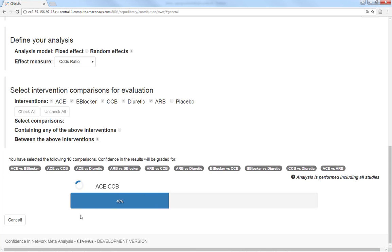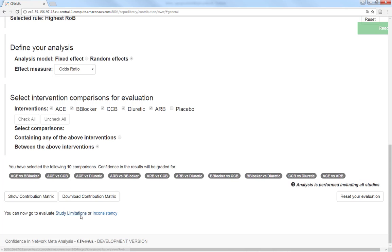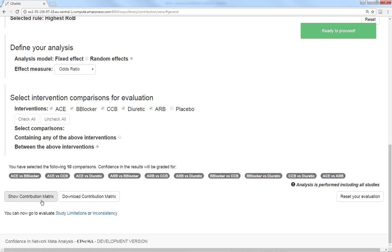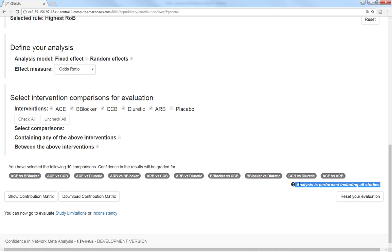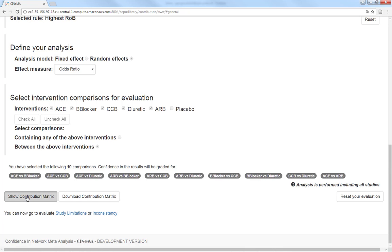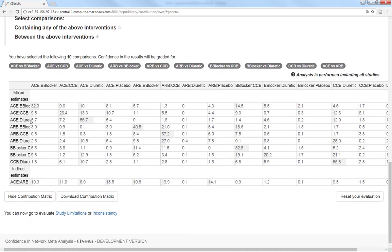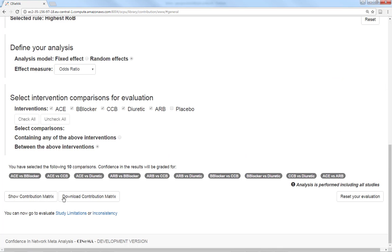Note that the selection of treatments and comparisons impacts only on the presentation of the results. Network meta-analysis is estimated using all the studies, but only the results about the comparisons you selected are shown from now on. Now the contribution matrix is calculated and you can download it if you want.